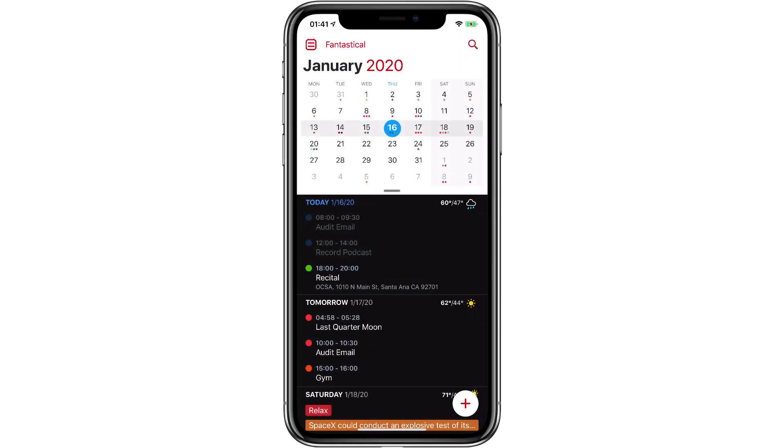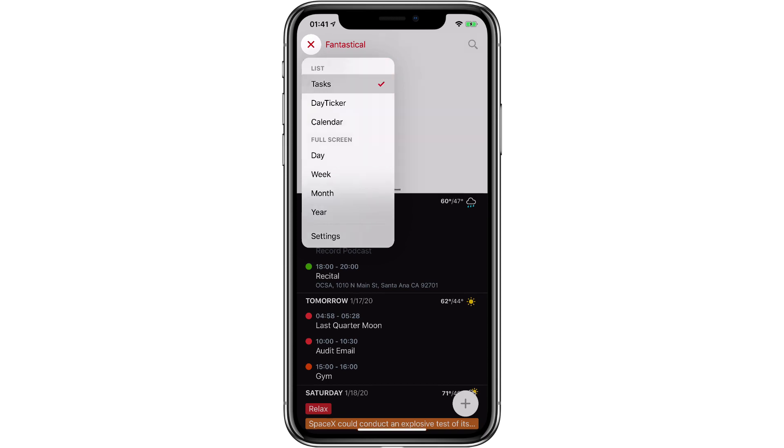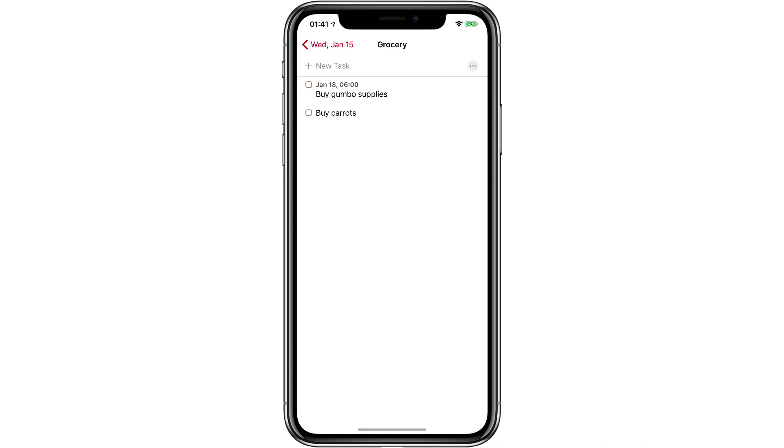I'm in Fantastical on my iPhone. To see my tasks, I can just tap the calendar icon button and then tap tasks, and there they are. In fact, you can see the ones we were just working on over on the Mac.